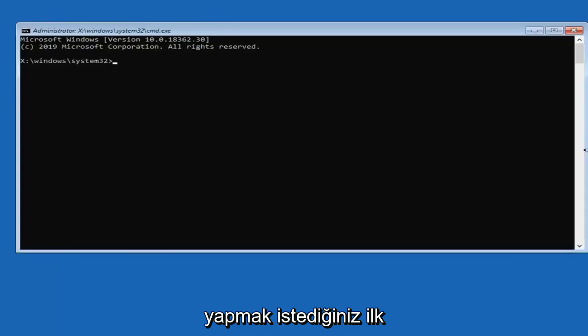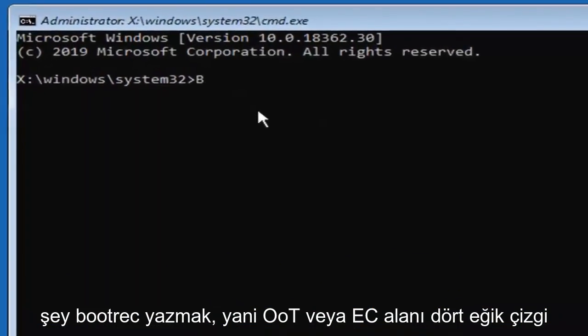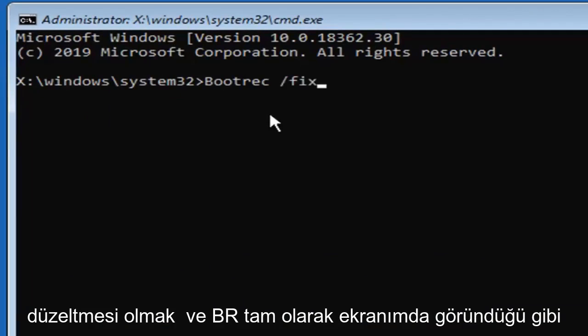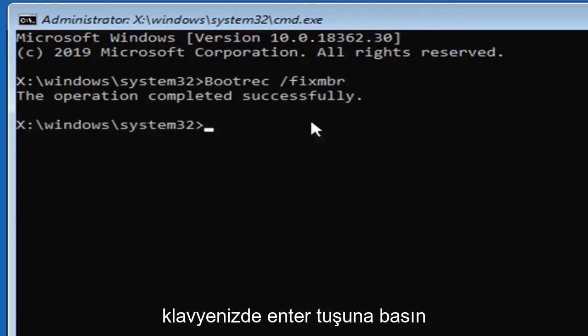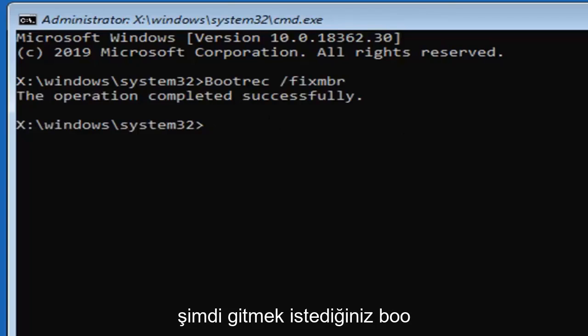Now, first thing you want to do is type in bootrec, so b-o-o-t-r-e-c, space, forward slash, fix, m-b-r, exactly as it appears on my screen, hit enter on your keyboard, should say the operation completed successfully.